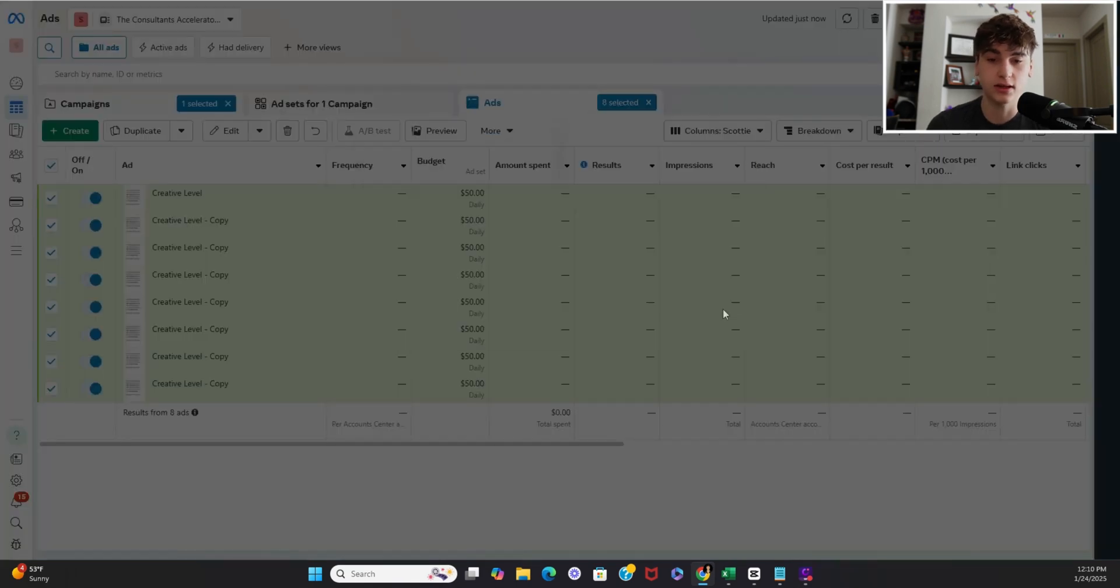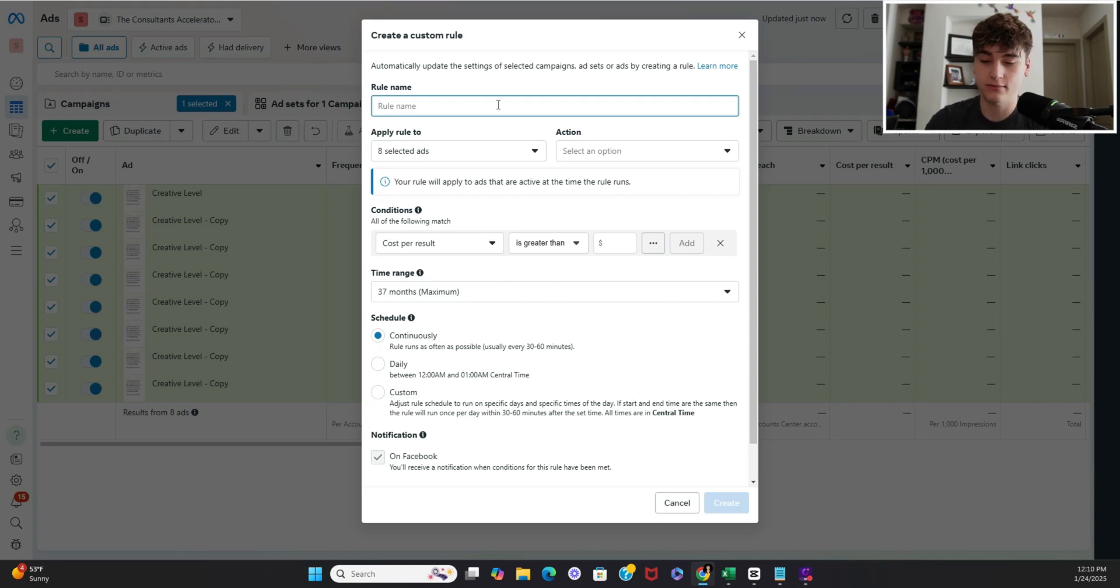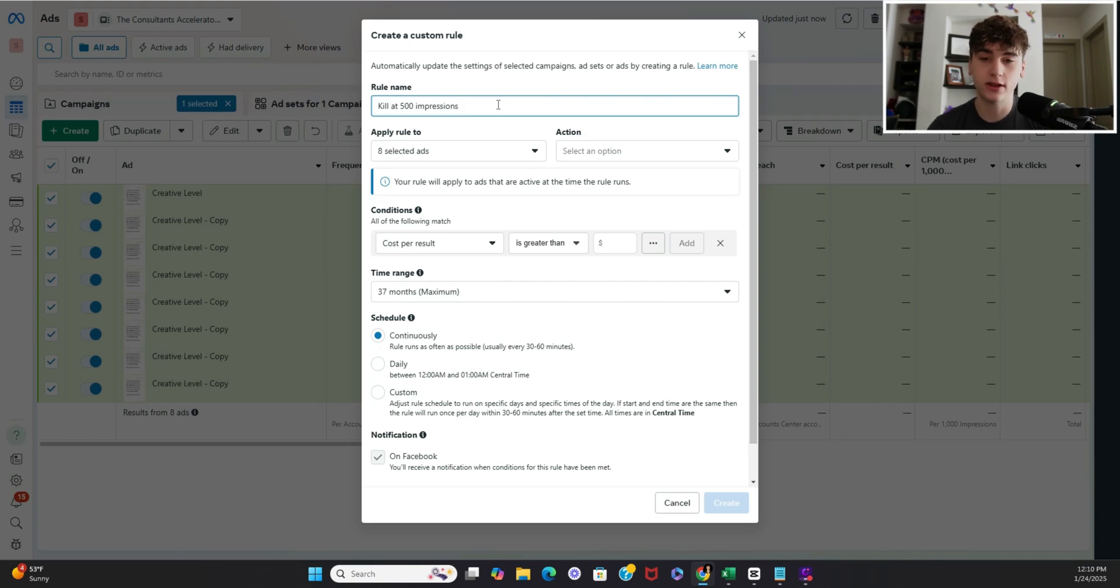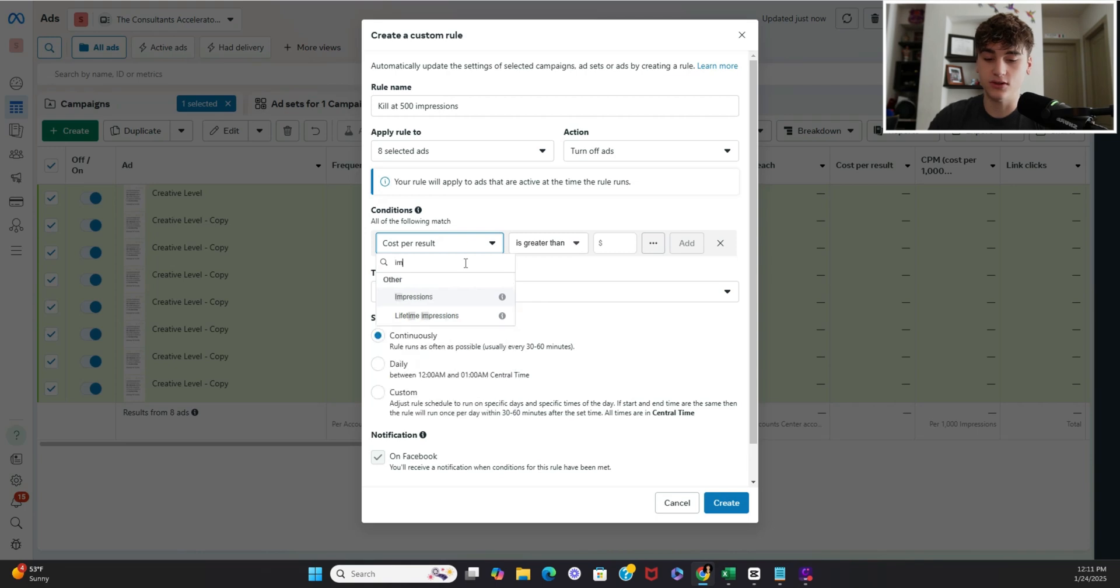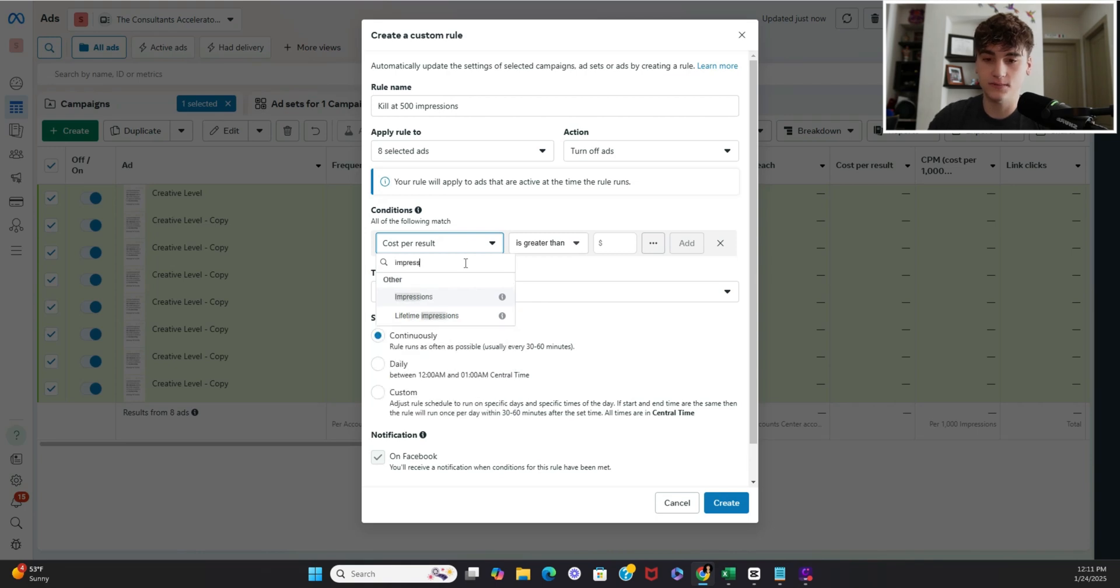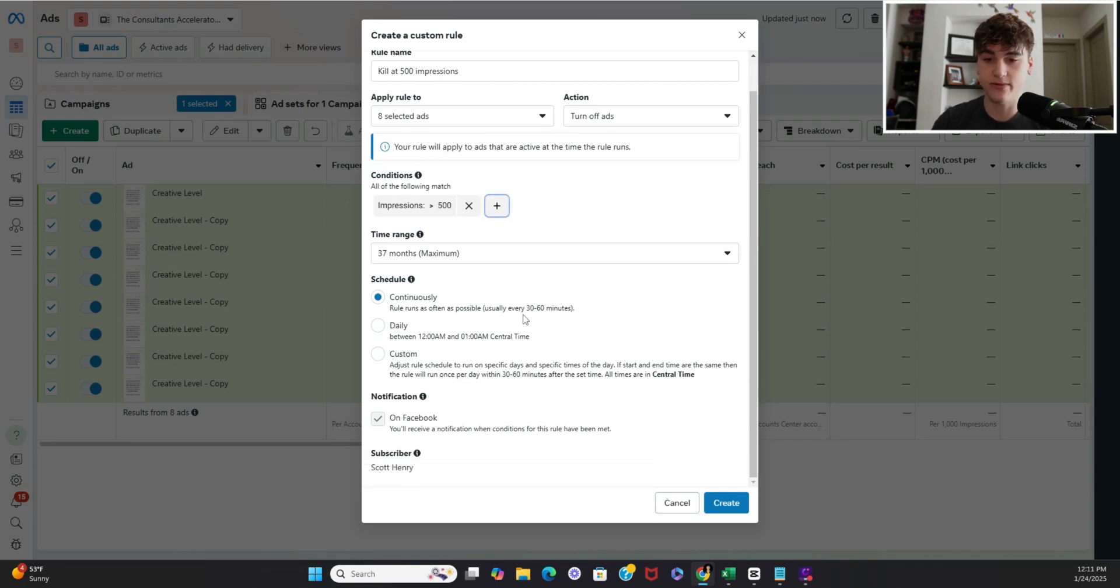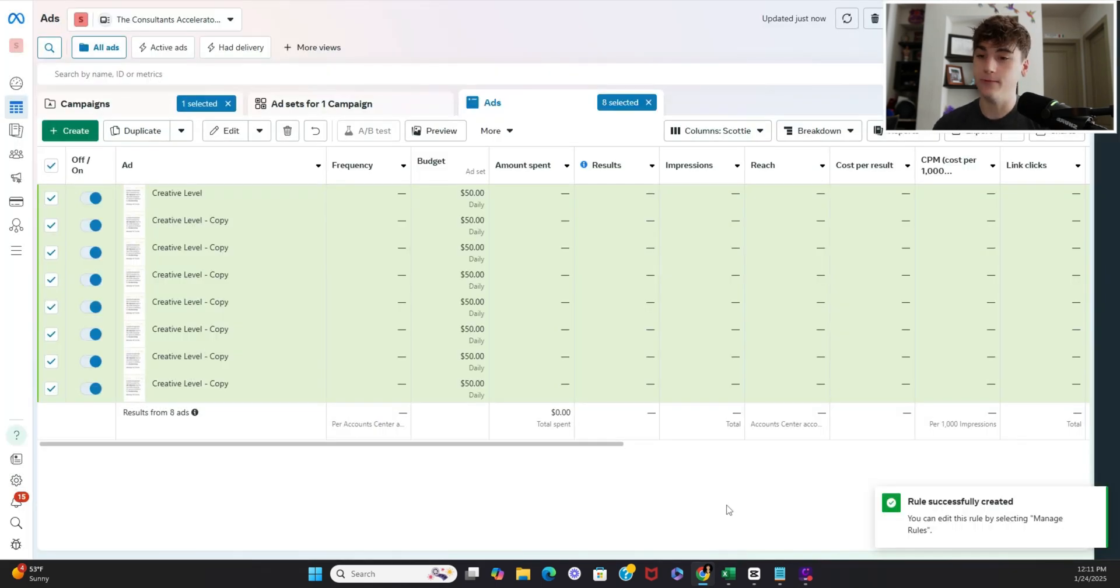So in this screen we'll say hey it can be whatever but kill at 500 impressions so I'd recommend anywhere from 400 to 600 impressions is a substantial amount to draw legitimate insights from so keep it at that it doesn't have to be anything more it's very straightforward and then action we're going to turn off the ads you're going to switch cost per result to impressions so when impressions are greater than 500 click add.